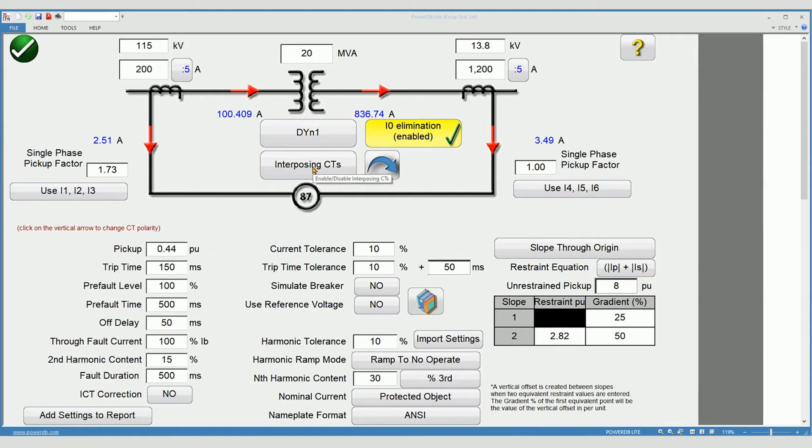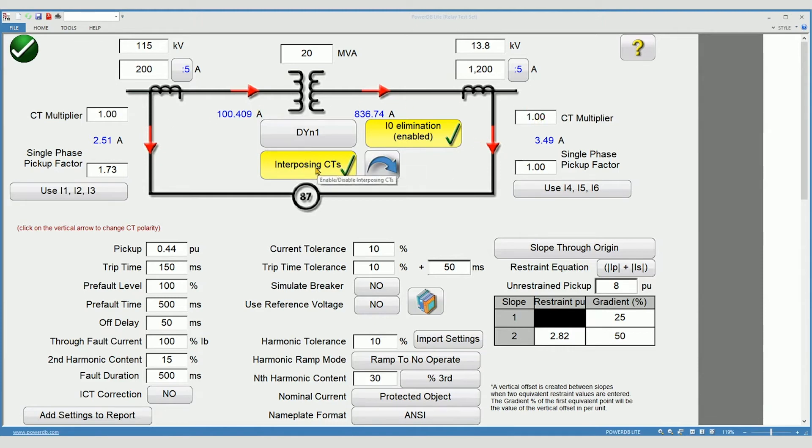Interposing CTs. Interposing CTs are auxiliary CTs connected into your current circuit. Auxiliary CTs used in transformer differential circuits are rare.